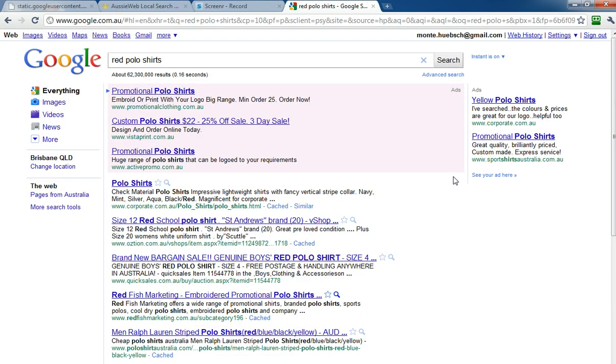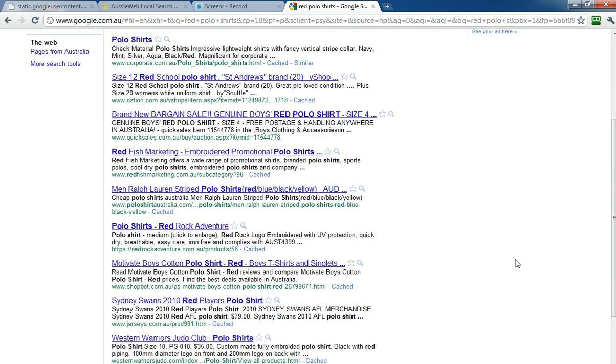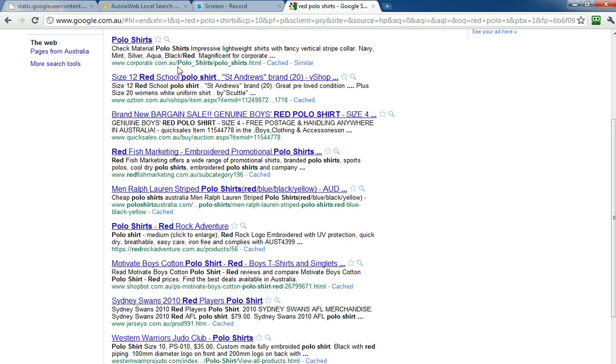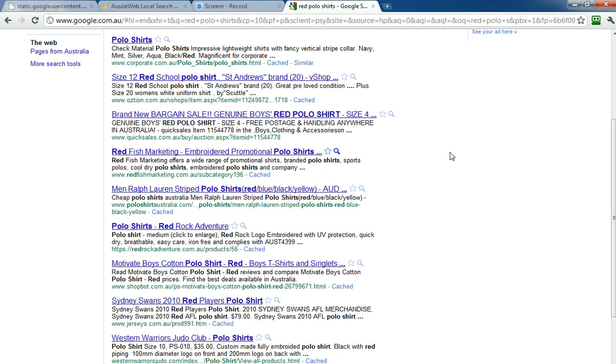Here, I've done a search on red polo shirts, and of course we see Google AdWords here. I'm not going to worry about that, but now here are the organic results, and we can see that this site, corporate.com.au, has put in polo underscore shirts, polo shirts HTML, and Google does in fact highlight those words which are in the search terms in the URL, and you can see this in a few other places here on the page as well.